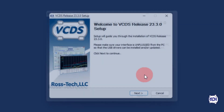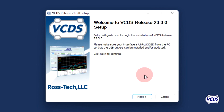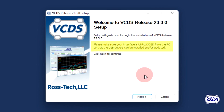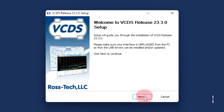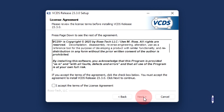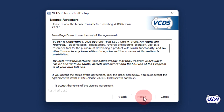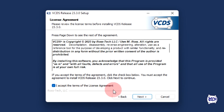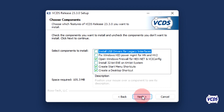The welcome screen will now come up. Remember to make sure your RossTech device is unplugged from the computer, then click on next. The next window is the license agreement screen. Review the license agreement, then check the box in the lower left to accept the terms, and click on next.